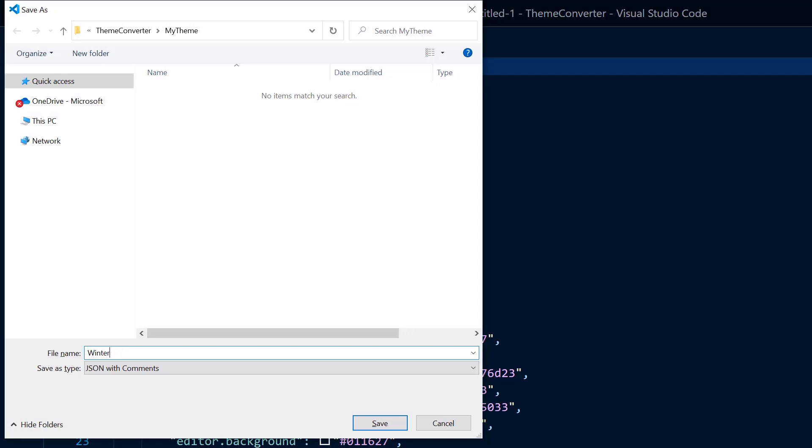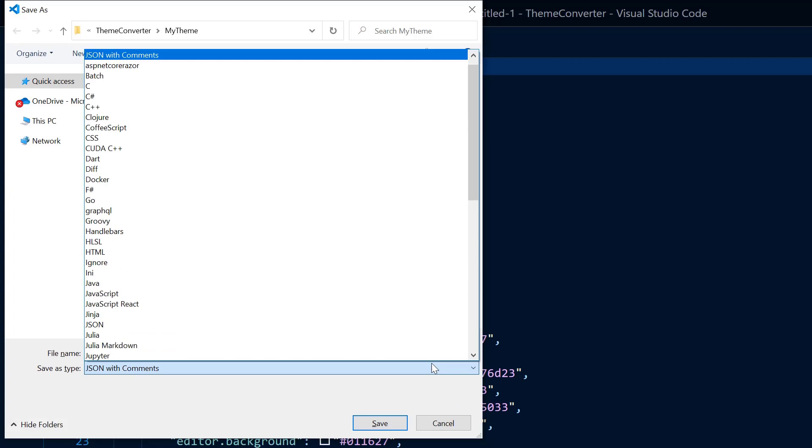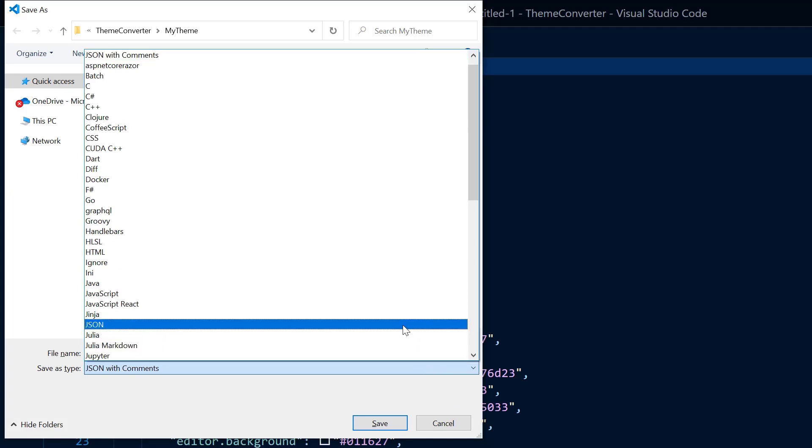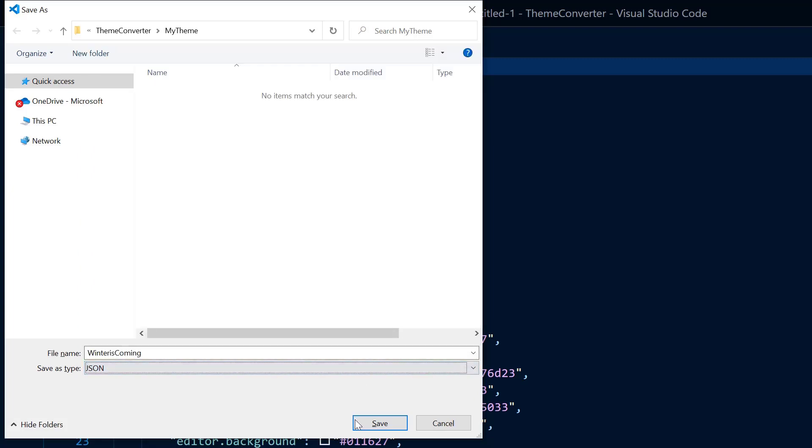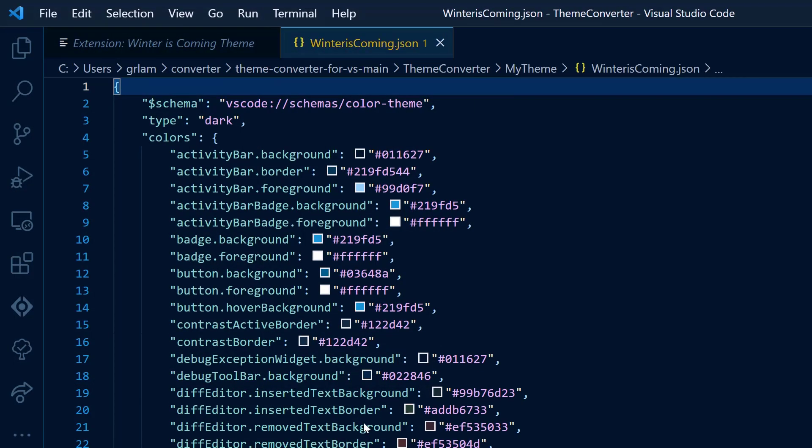I'm going to save this in a folder that I previously created. It's going to be a JSON file, not a JSON C file.